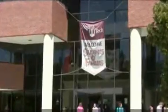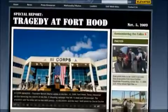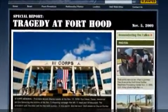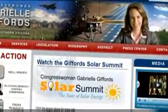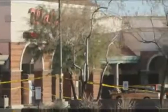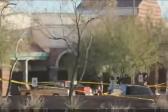Tragedies such as the 2007 mass shooting on the campus of Virginia Tech, the 2009 shooting at the Fort Hood Texas Military Post, and the 2011 attempted assassination of Representative Gabrielle Giffords at a public appearance in Arizona are all examples of active shooter situations. An active shooter is an individual actively engaged in killing or attempting to kill people inside an occupied structure or outside in a populated area.